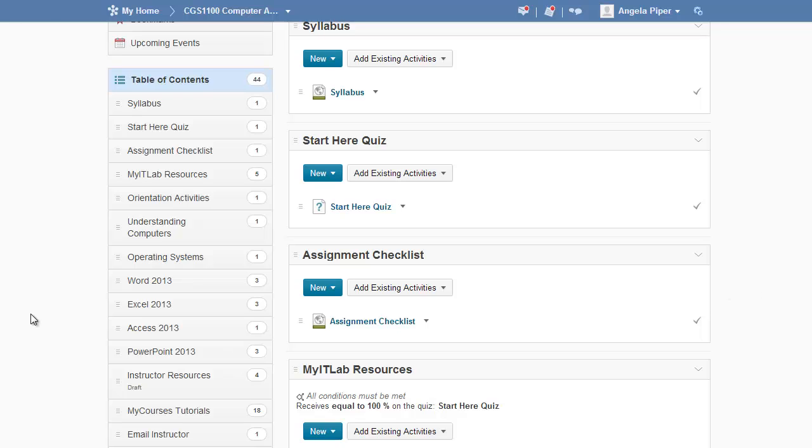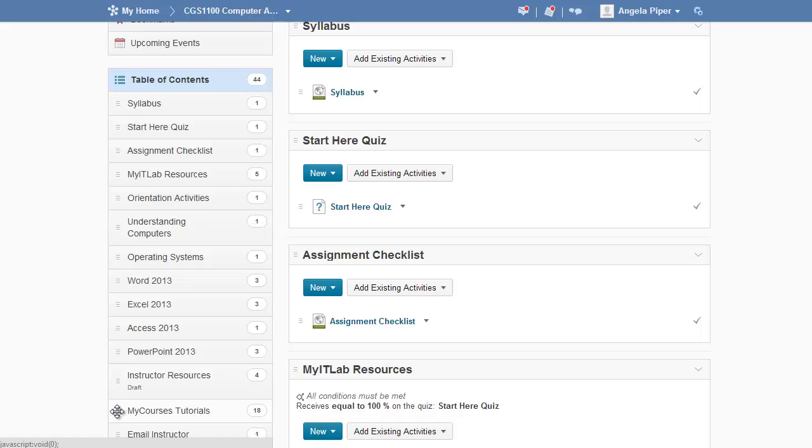You can easily move these modules within your table of contents by placing your mouse over the three lines to the left of the MyCourses or Email Instructor module. Notice your mouse should turn into a four-pronged arrow. Left-click and hold your mouse and then drag.